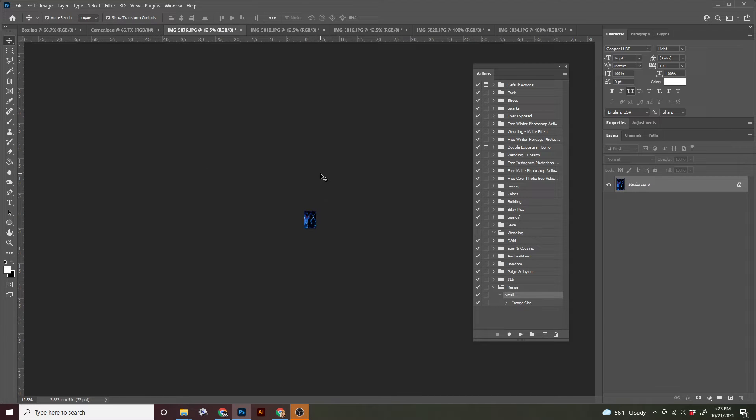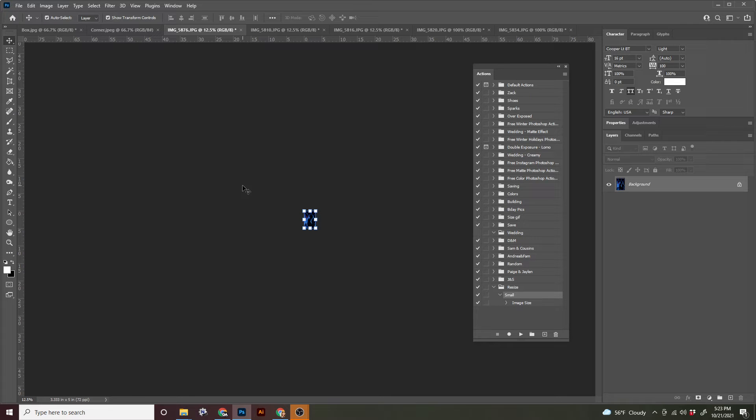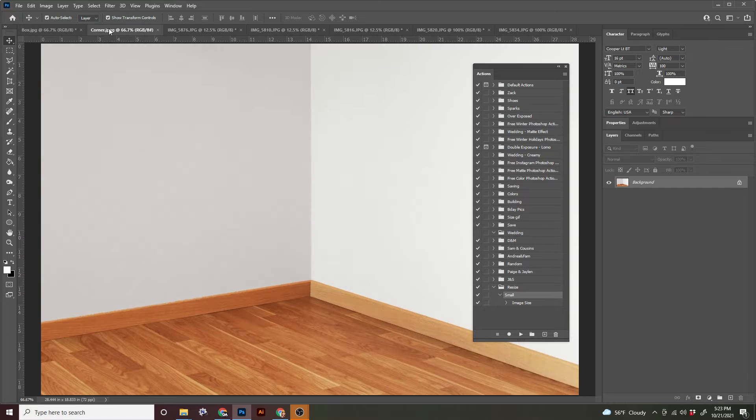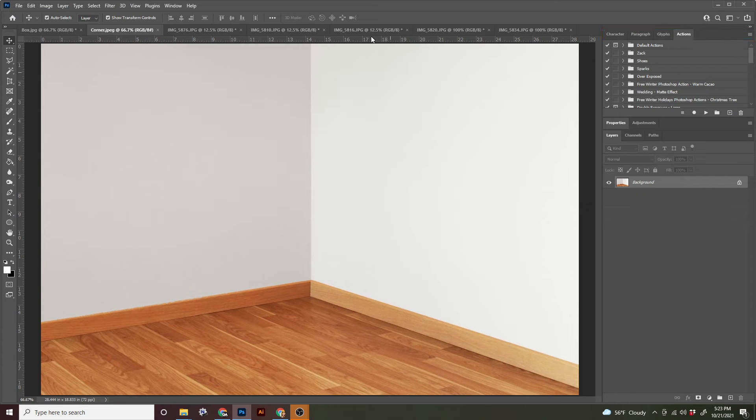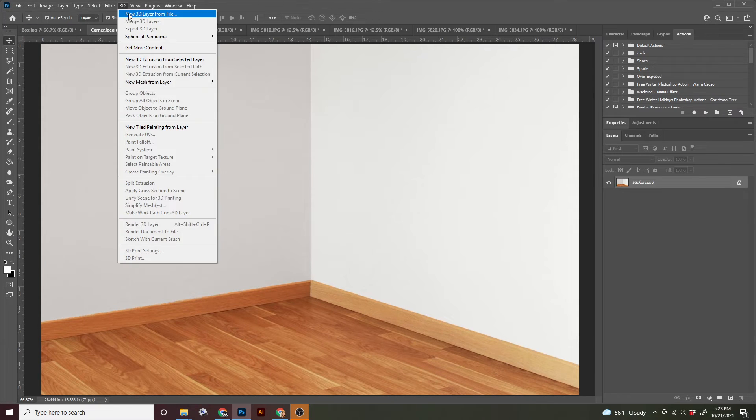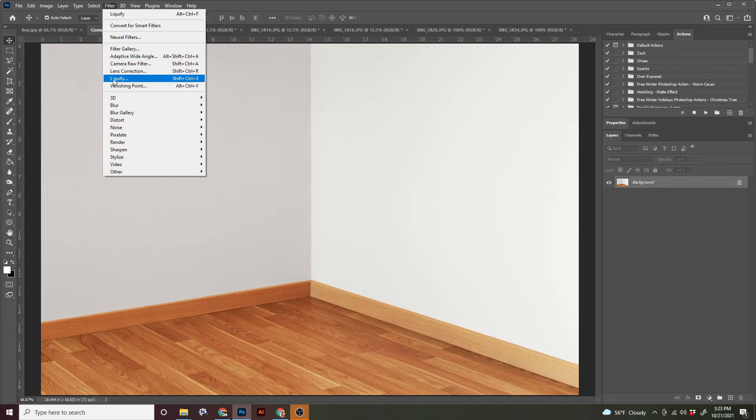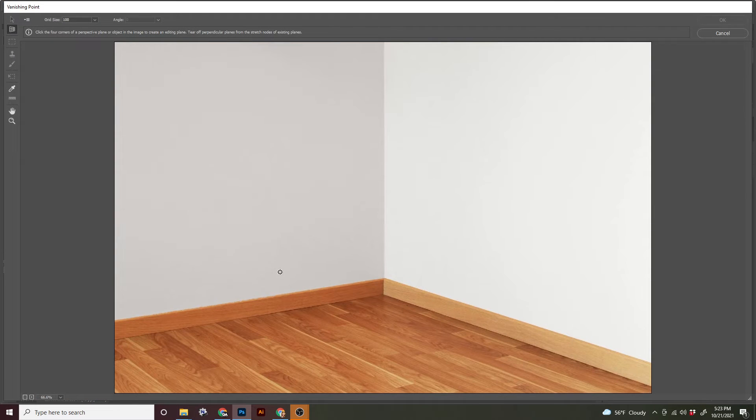All right, whichever one that you leave off on, we're going to make a selection just like we did for the billboard. So command A to select and then command C to copy. Now we're going to come into our corner document. I'm going to put my actions panel elsewhere. And we're ready to get into some perspective. So we're going to go to filter and vanishing point.